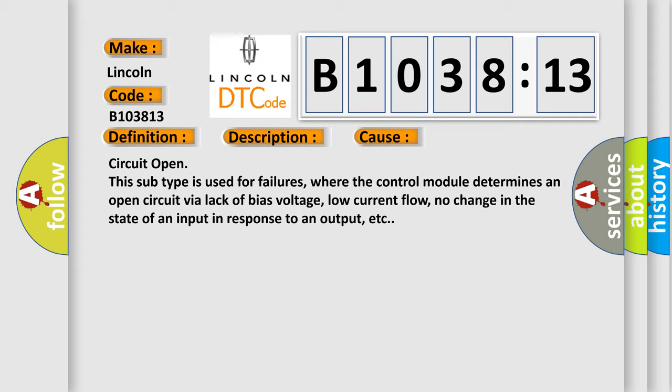Circuit open subtype is used for failures, where the control module determines an open circuit via lack of bias voltage, low current flow, no change in the state of an input in response to an output, etc.